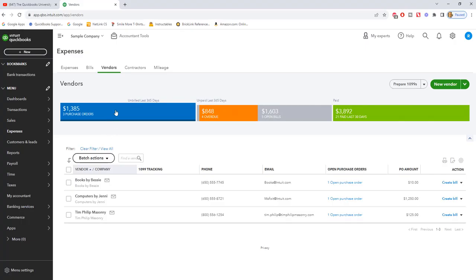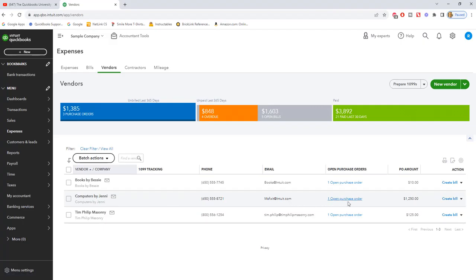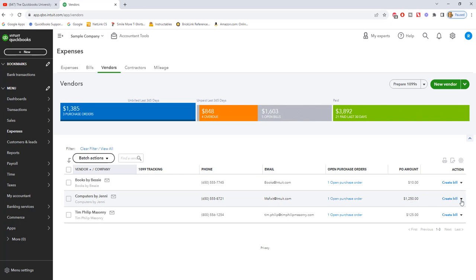So we click on purchase orders up here, this blue area, and you will see that Computers by Jenny has one open purchase order for $1,250. What you can do, you can go ahead and create a bill from here or create an expense.